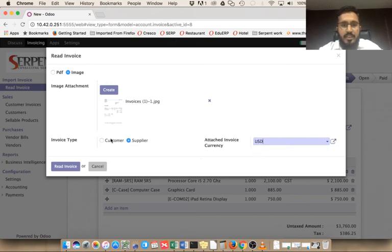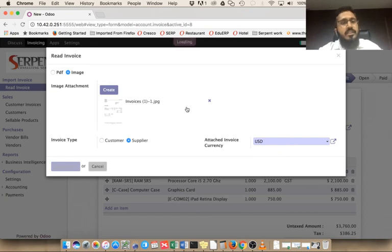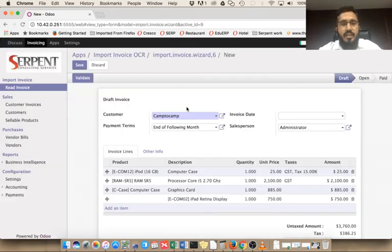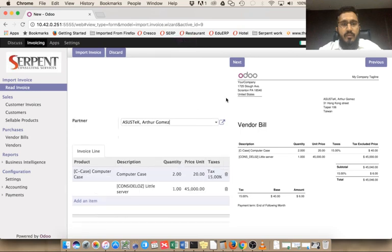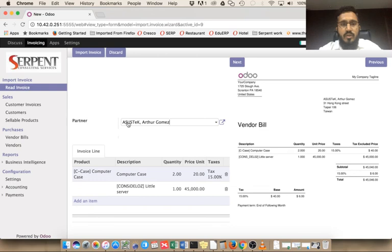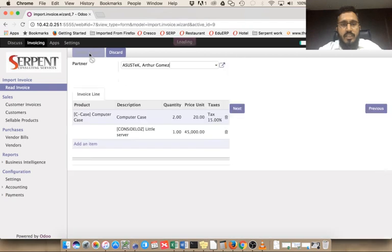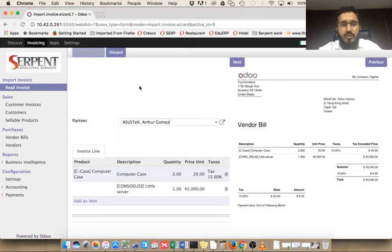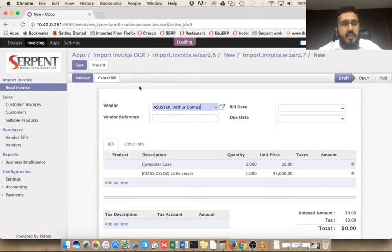Let's click on read invoice and the system will scan your image and generate the form. This is the form now. Asus Tek is already there in the system so it's auto-populated here. The two product lines are here and let's import the invoice.